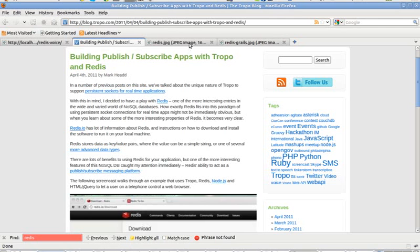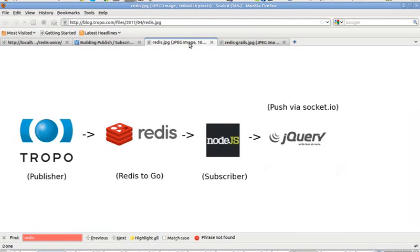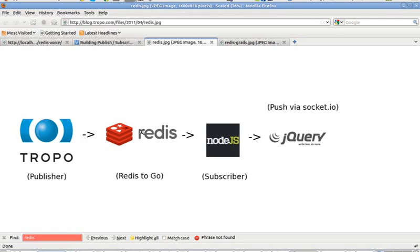So now this is Mark's original architecture where Tropo is listening for user commands from the phone and sends those commands to Redis. We are using publish-subscribe support in Redis, where you can publish stuff to the database and then you can have a subscriber that is listening to the stuff from that channel in the database.